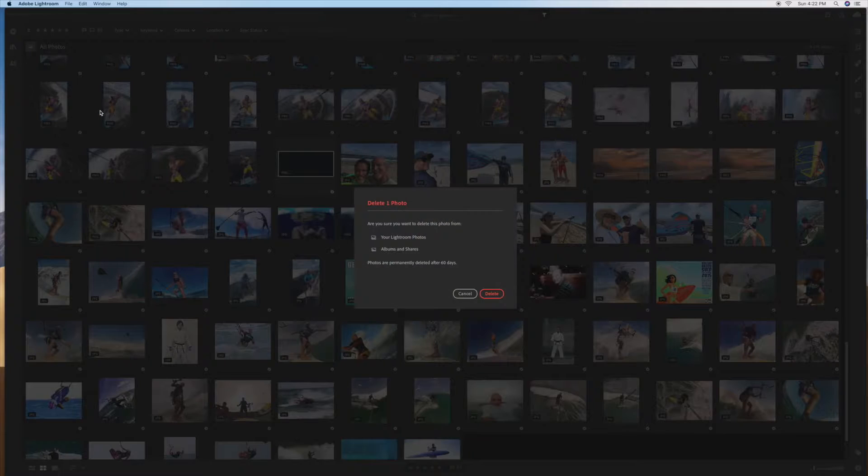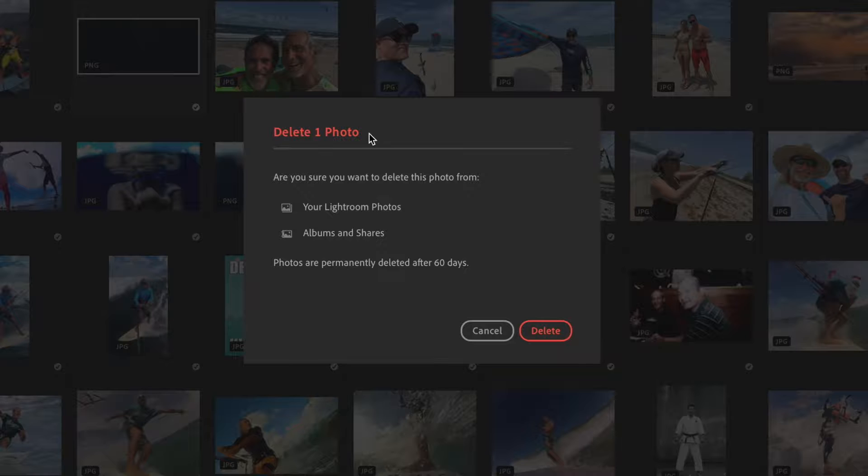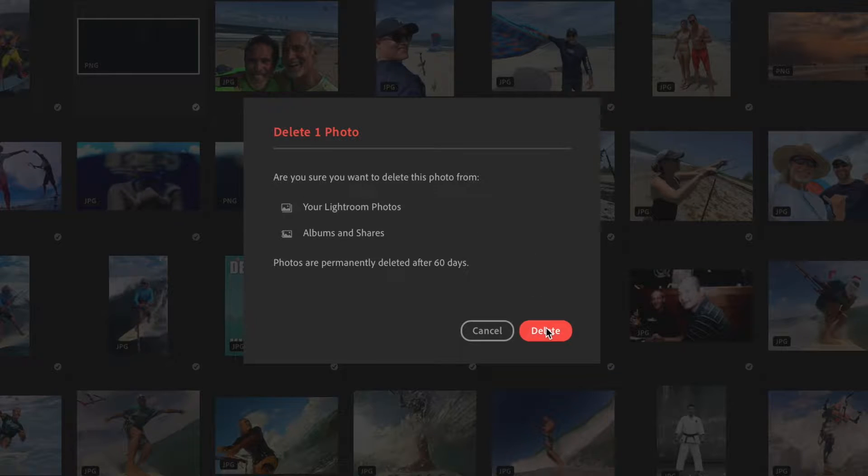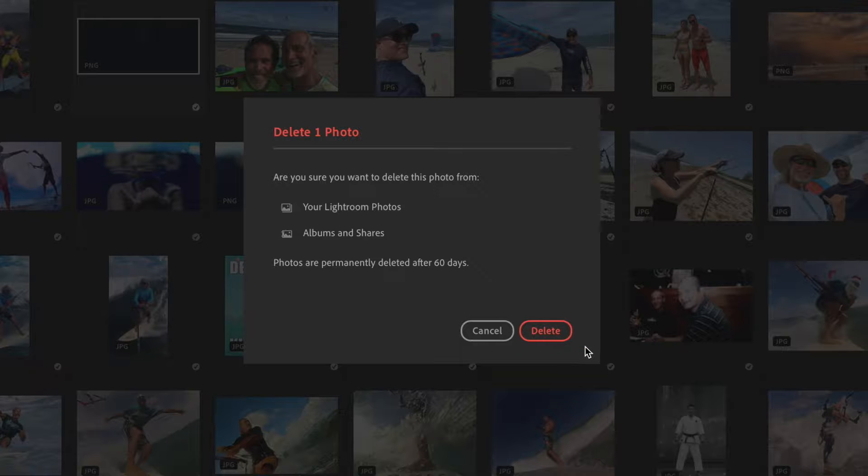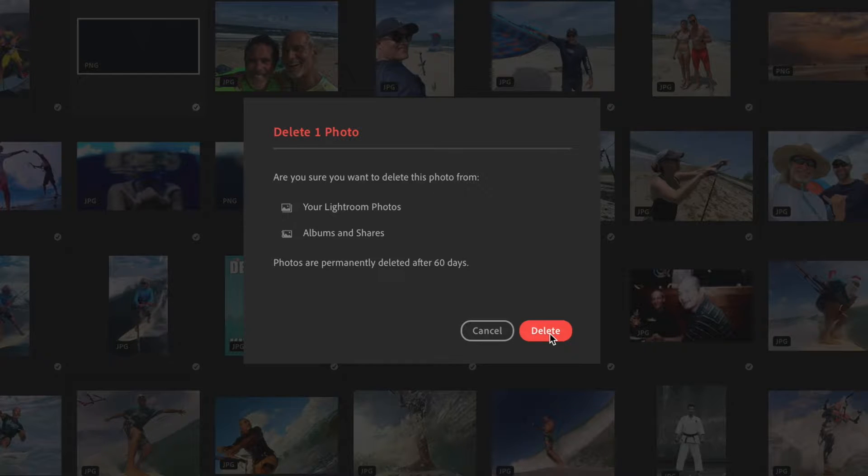Then you get this box popping up and it says delete one photo. I'm just going to get rid of it, so I just go over to the little delete thing. See, watch, it's a little red. It lights up red, turns white.